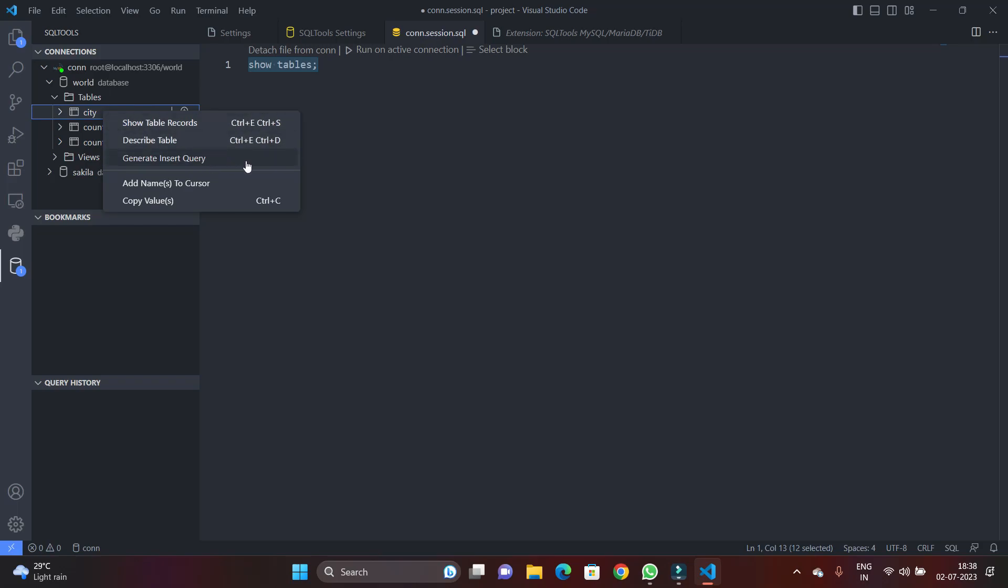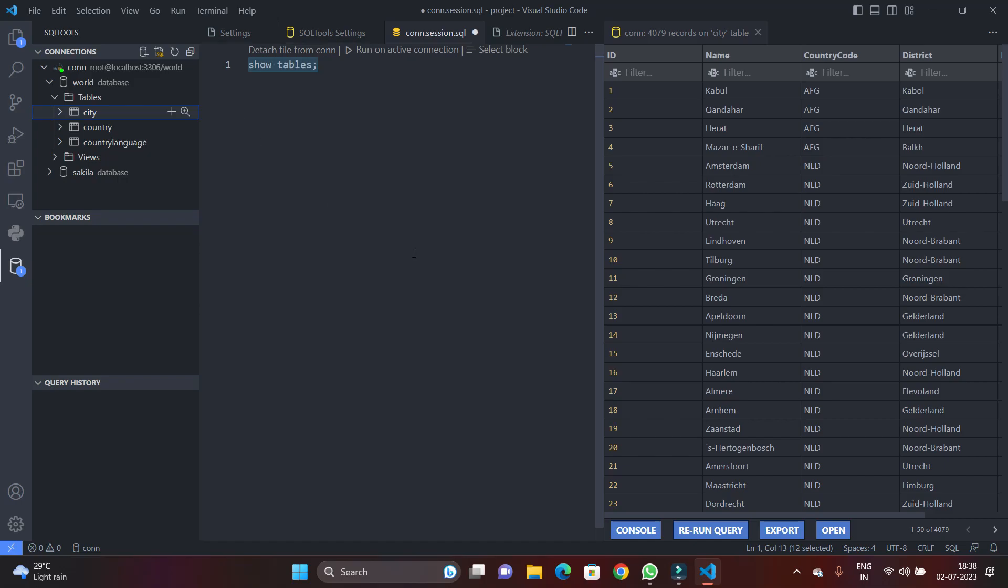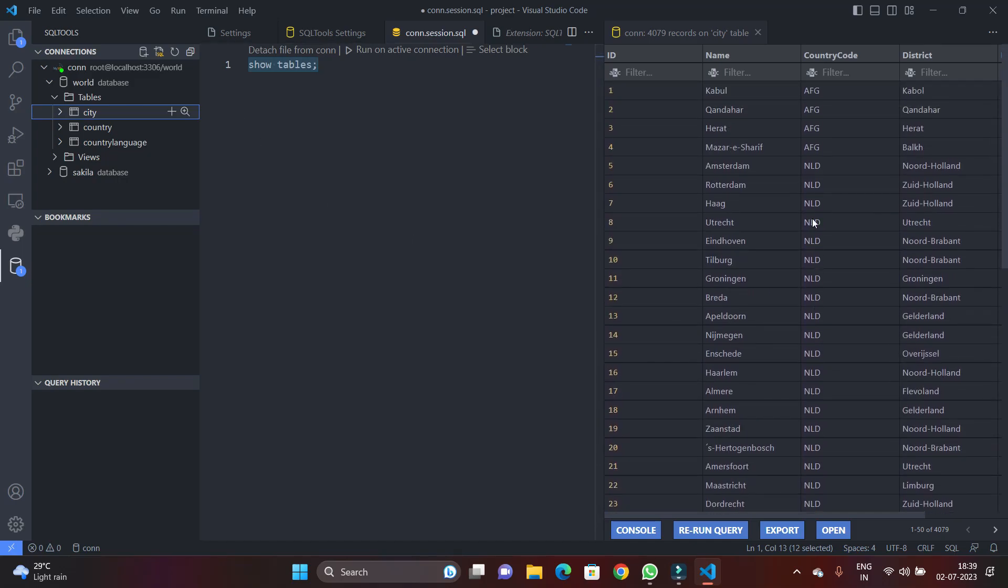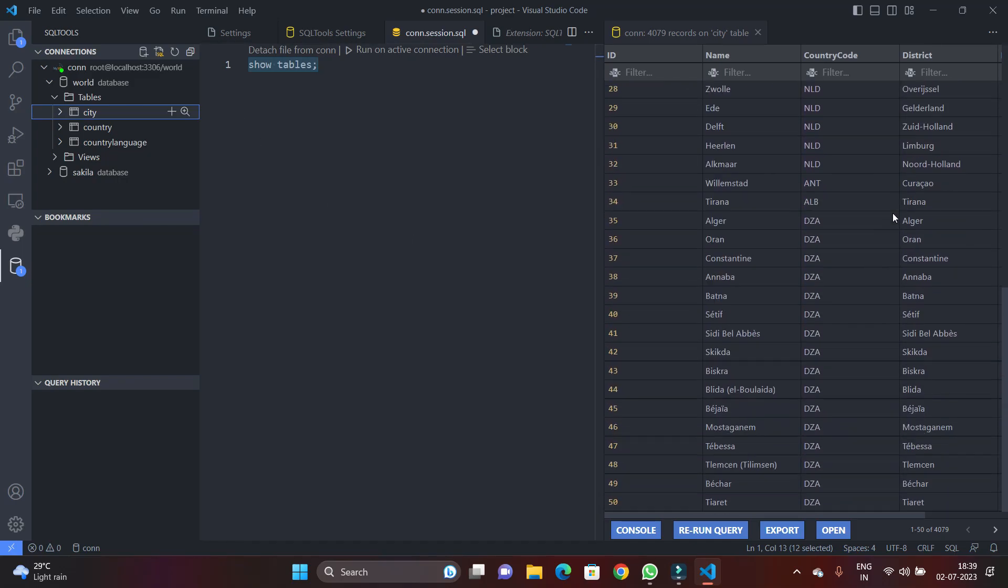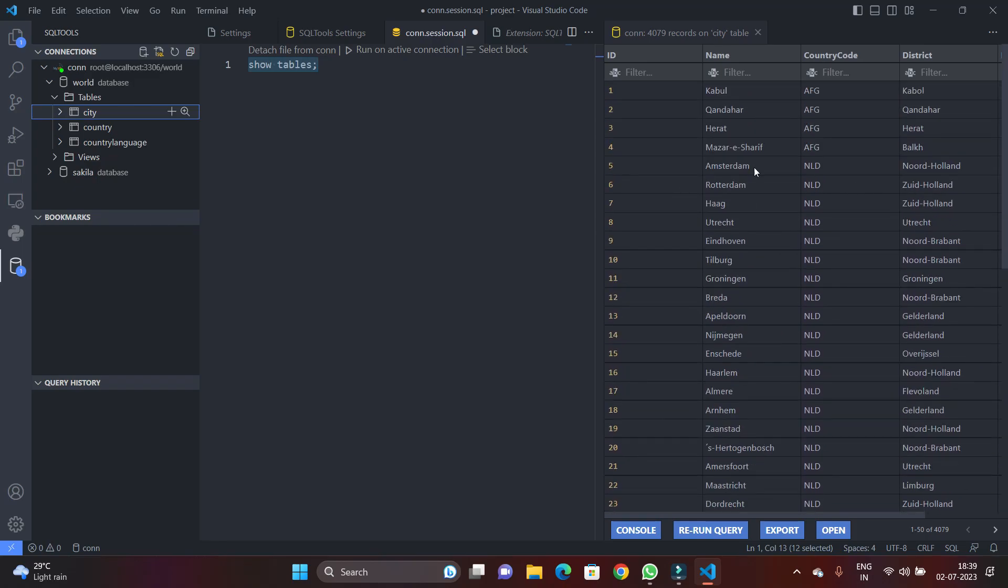So I'm just right-clicking on the city table and you can see your options such as show as table. So I'm just going to hit on it and it will fire a query and show all the cities available in the cities table.